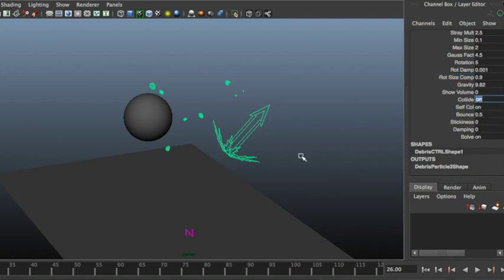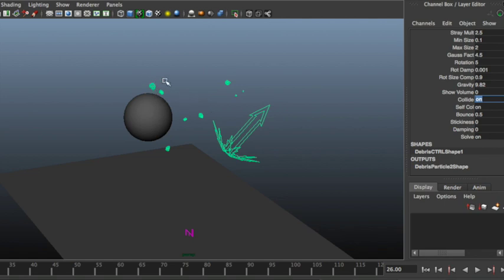Collide is on, which makes them collide with the geometry below here. Then you got self-collision that you can turn on and off. Self-collision tends to add some more randomness, since at birth they will collide with each other and make the directions more random.